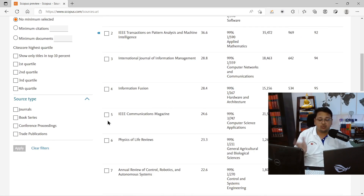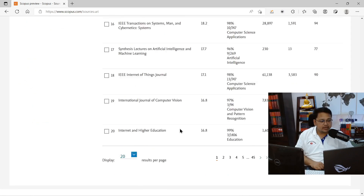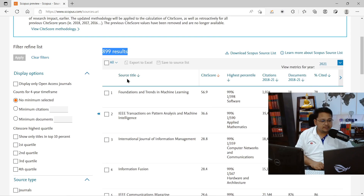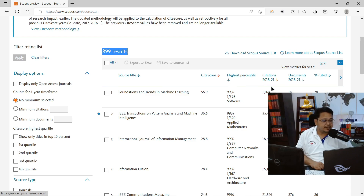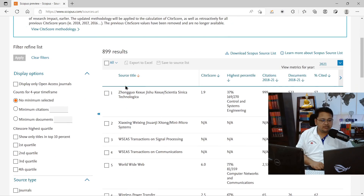If you want to see only journal publications and not book series or conference proceedings, you can filter accordingly. The 899 results can be browsed by selecting different pages. Results are sorted by source title, SJR score (highest first), highest percentile received, and citation and document counts from 2018 to 2021. You can also reverse the sort order by clicking on the column headers, so the listing appears in reverse alphabetical or score order.